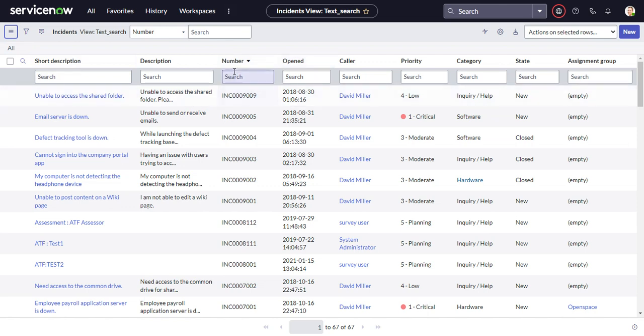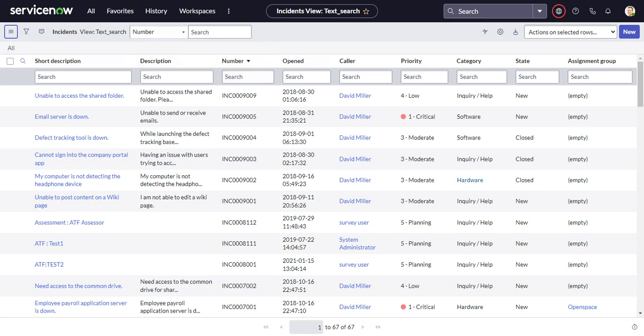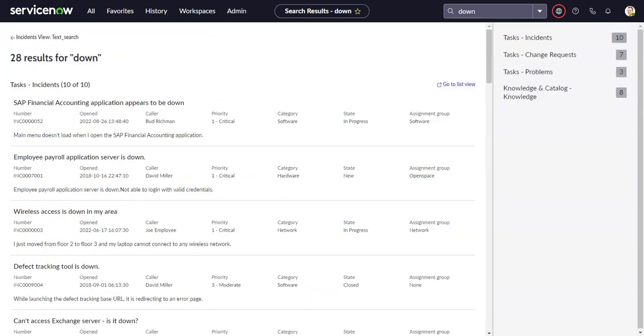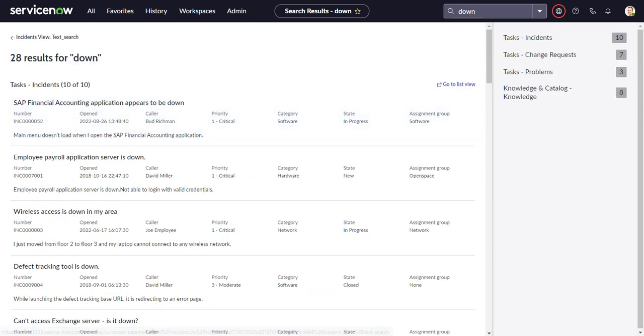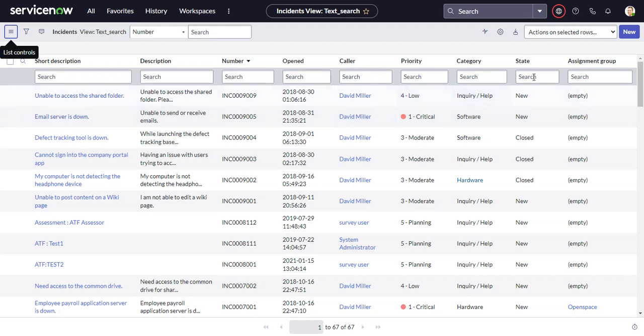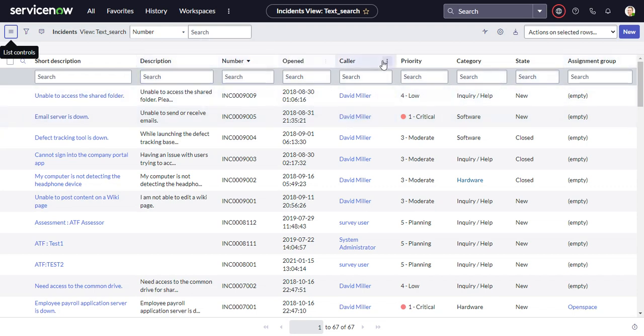After that, it's going to take in terms of the columns, number, open, caller, etc. It's going to take whatever you have in the rest of this list view. So number, open, caller, etc.